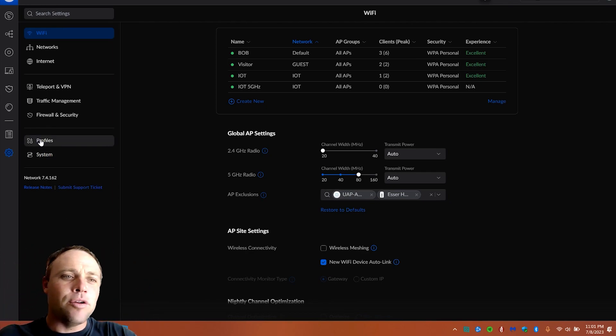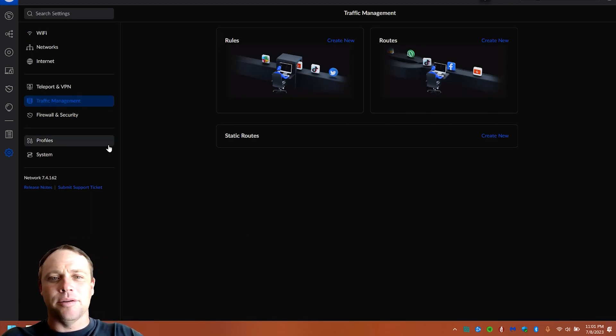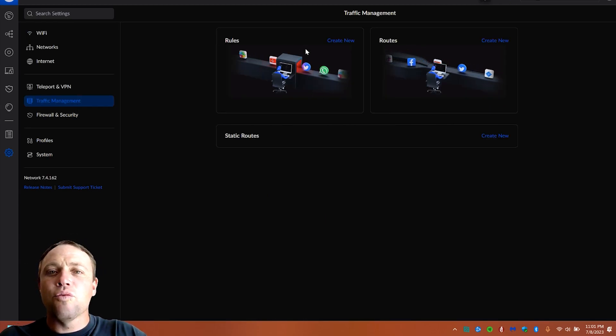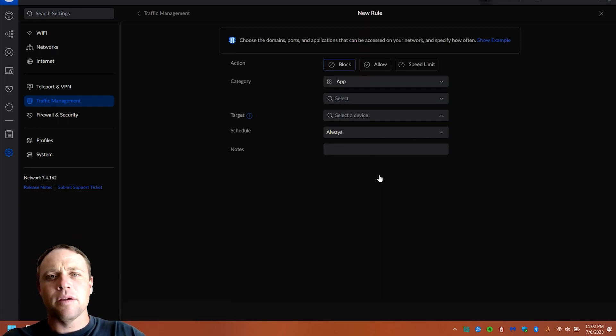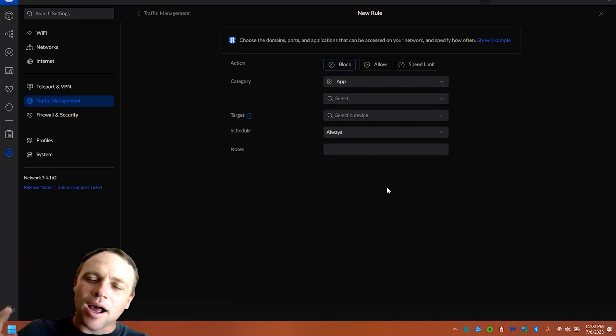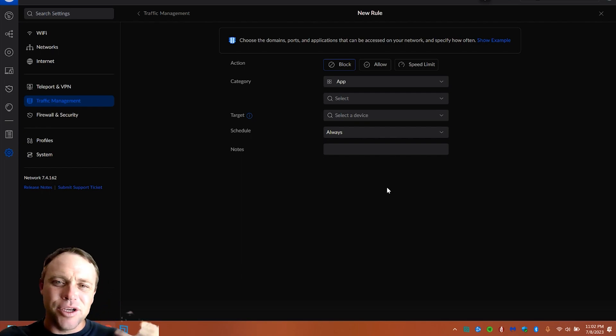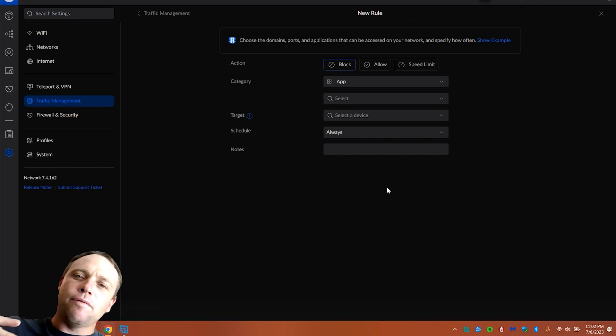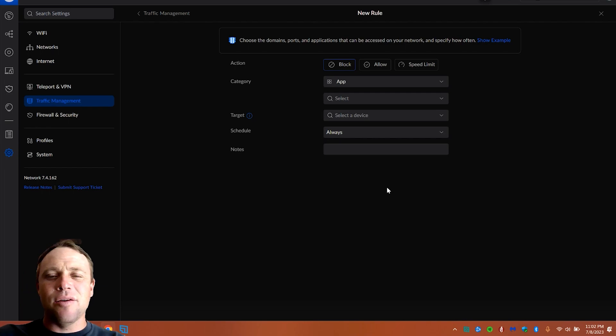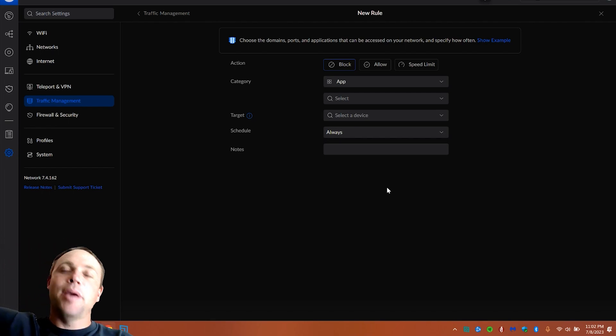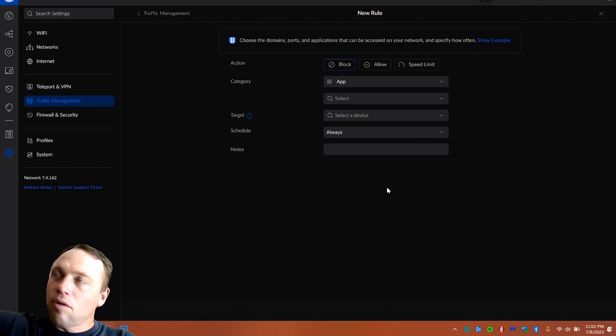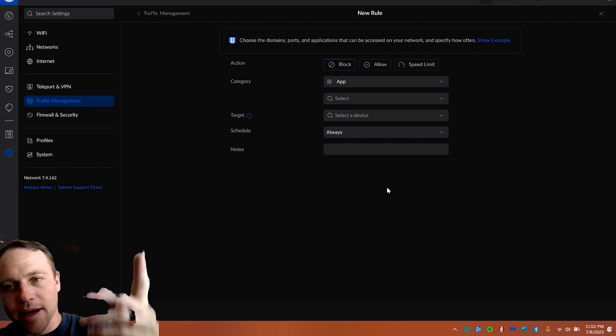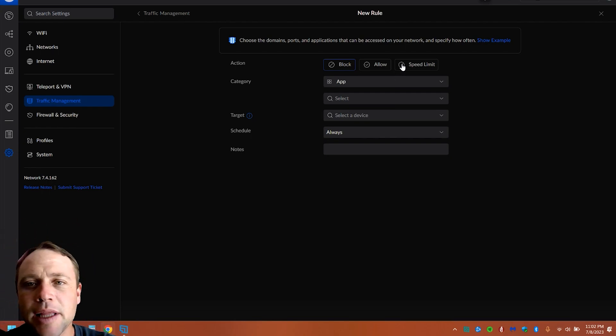So first, we're going to go to traffic management. And we're going to go to rules, because we're going to create a rule. So we're going to do speed limit. You can do block, allow. So if you want to block certain things, you can do that here too. You can do it in firewall rules. There's kind of two ways to do it. I like to do firewall rule way. I'll have a video up here. It makes it really easy for anyone to learn how to do it. So rock out, check it out, hope you like it.